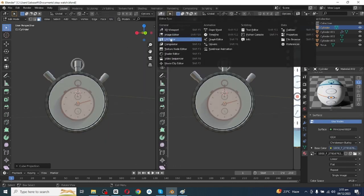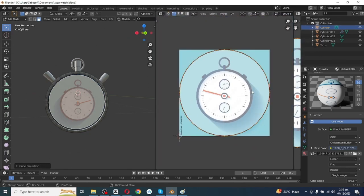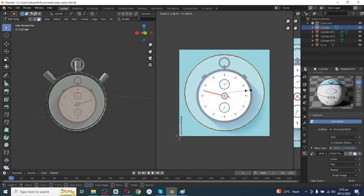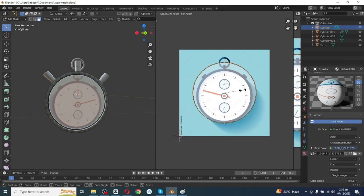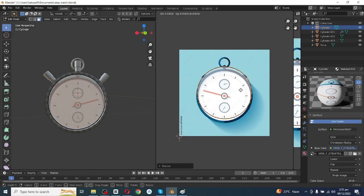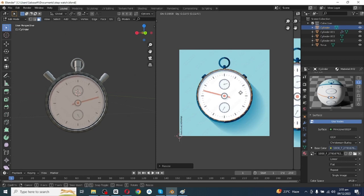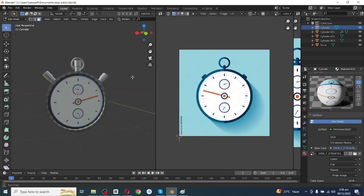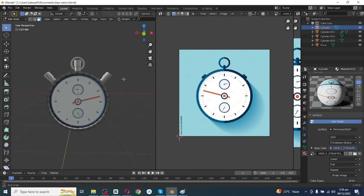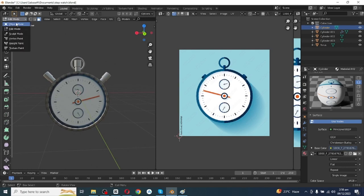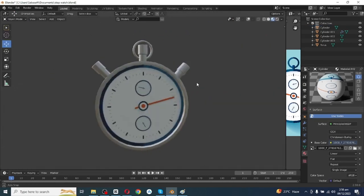Open the shader view. In the UV section select UV Projection, then open the UV Editor. Zoom out, press A to select all, then scale down to fit the picture on the stopwatch. Press G then Z and move the picture to its correct position.